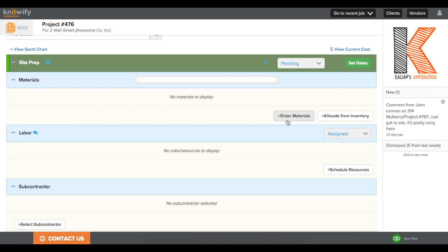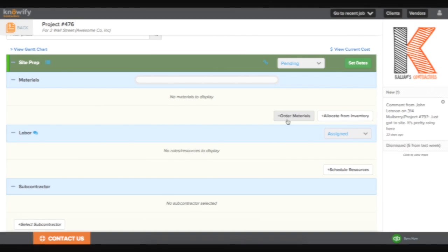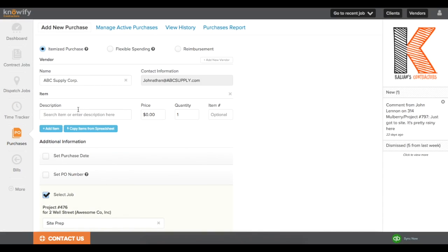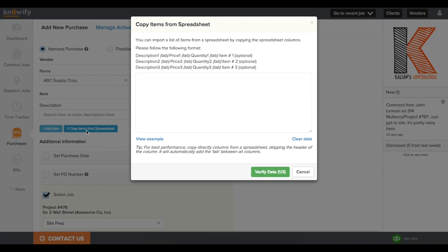then I could just click Order Materials and it'll automatically fill out this info. But since I just imported a lump sum budget from my spreadsheet, we actually give you the ability to import a spreadsheet to create a purchase order as well. I'm going to go ahead and click Order Materials here.